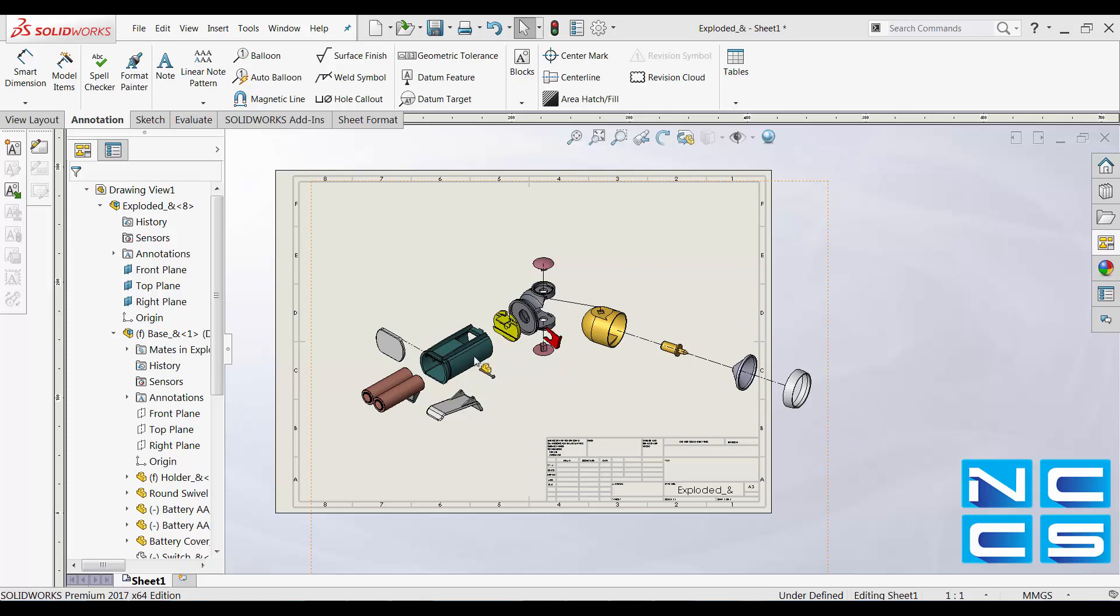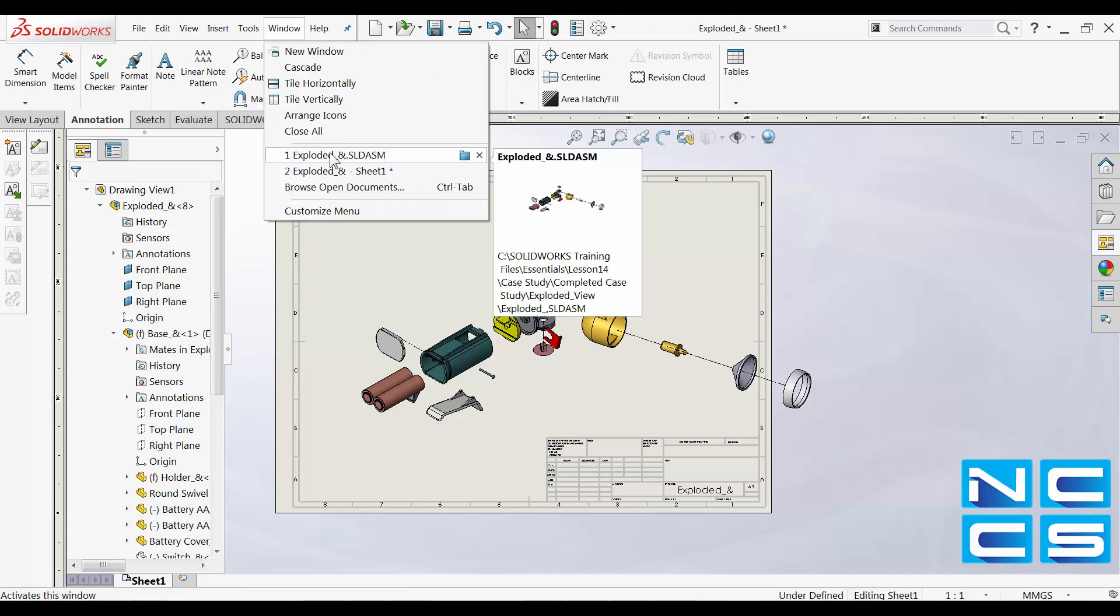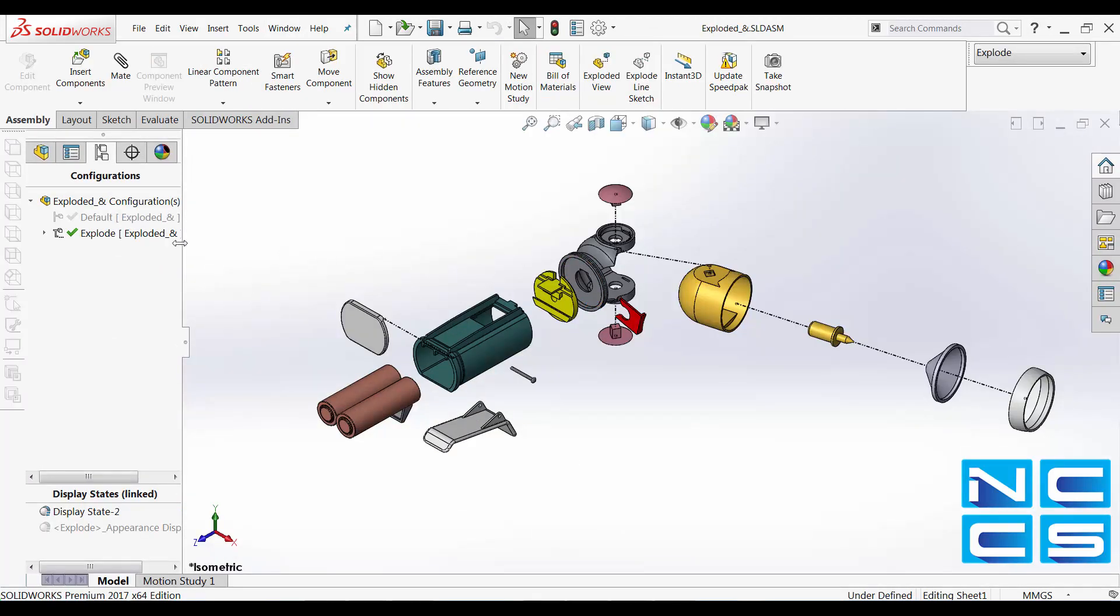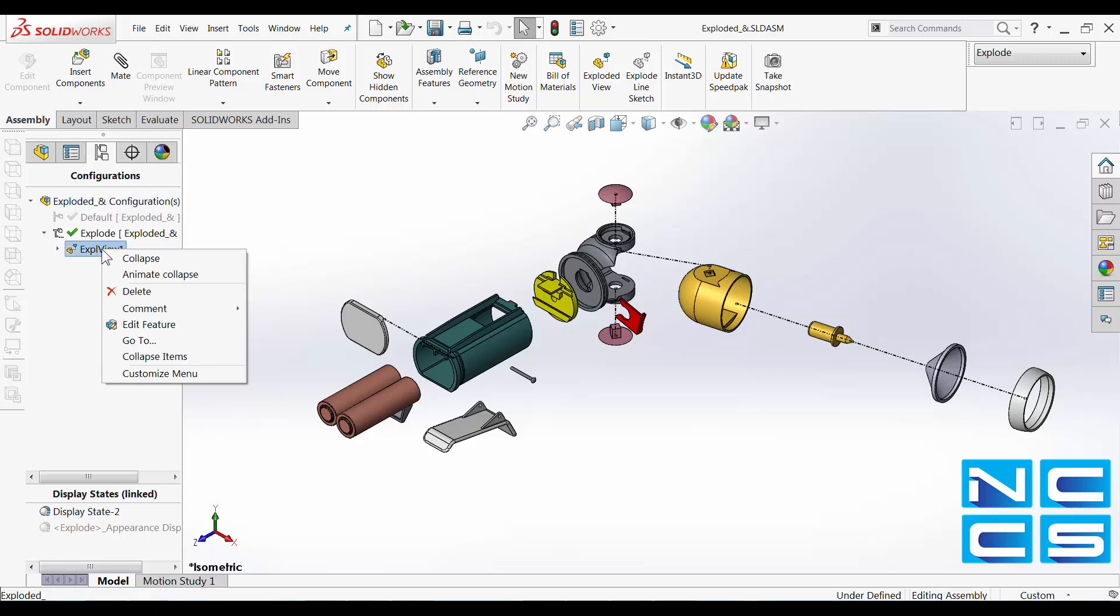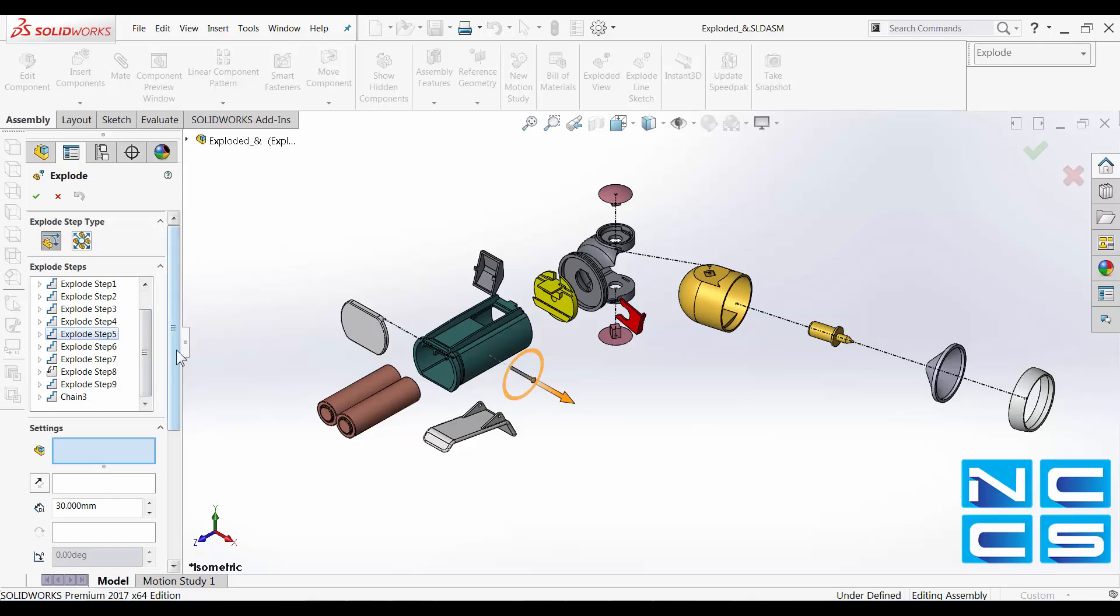Note that if you want to make any change to your exploded view, just simply go back to your assembly. Expand from your configuration. You will see exploded view 1. Just right click onto it and select edit feature. And here you can edit all your exploded steps and modify any changes in spacing and so on.